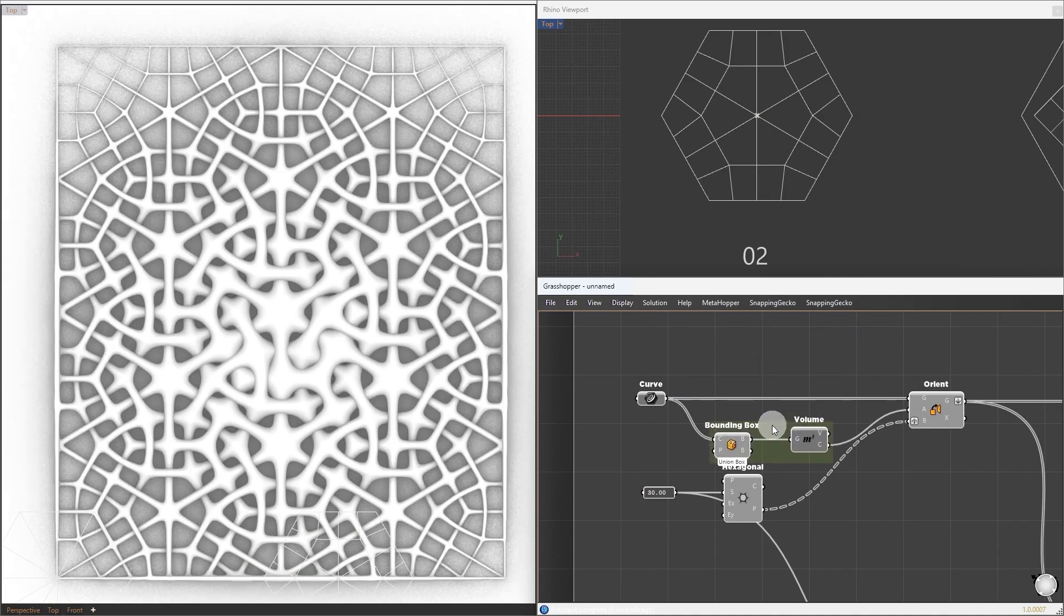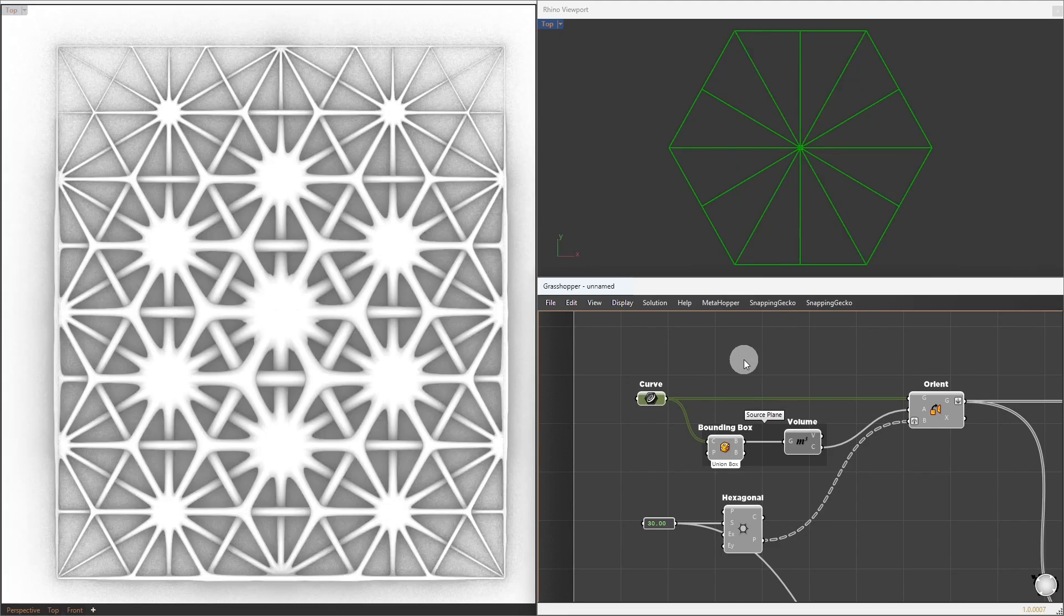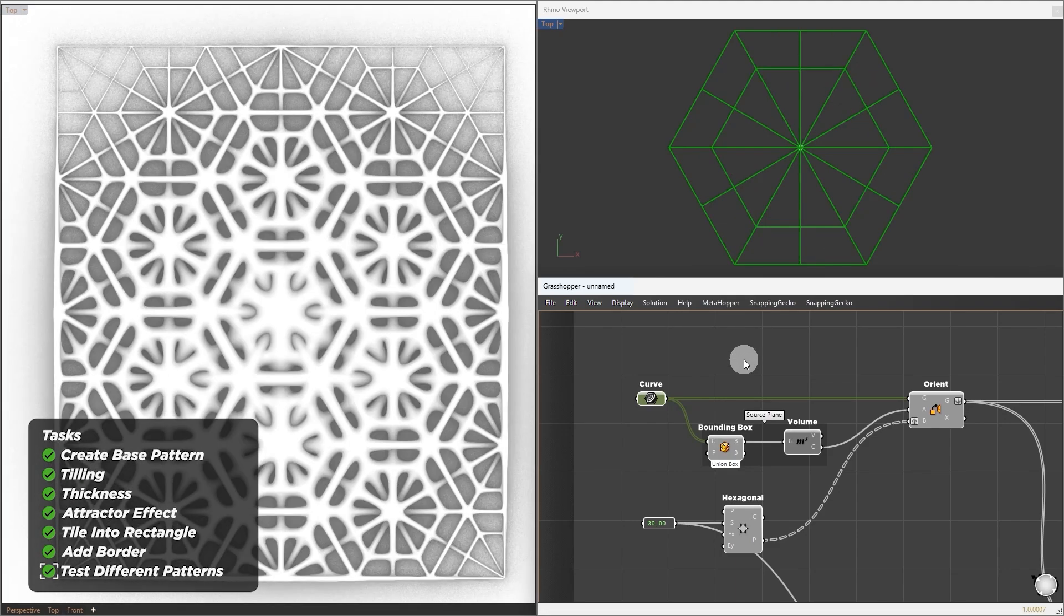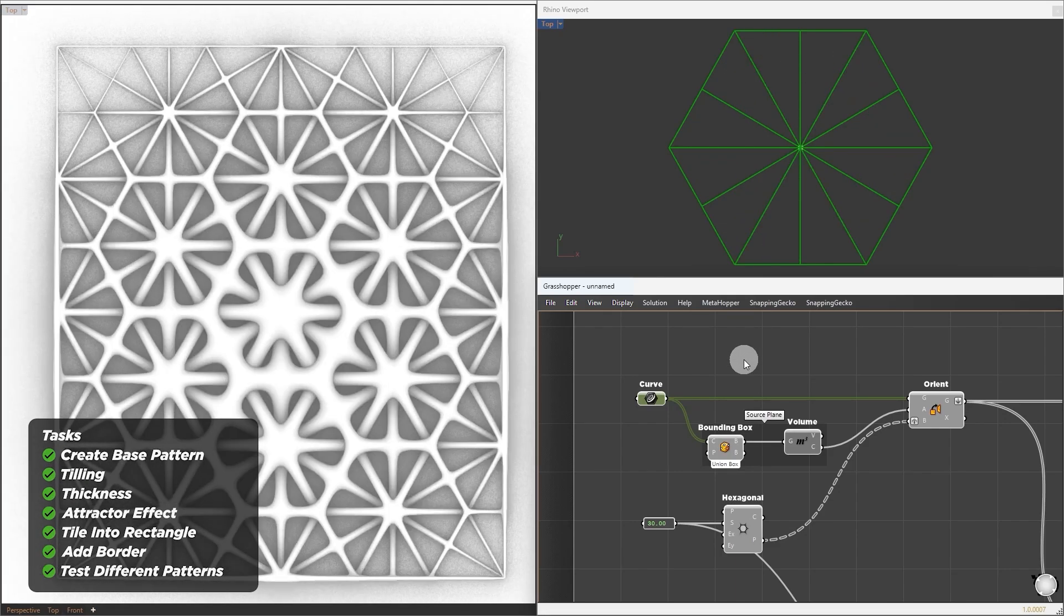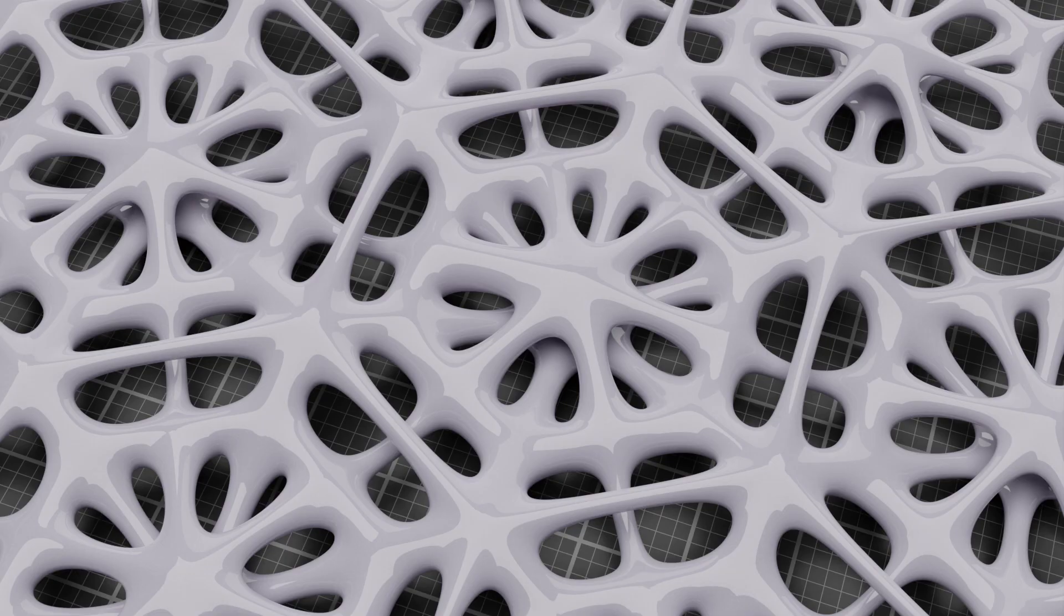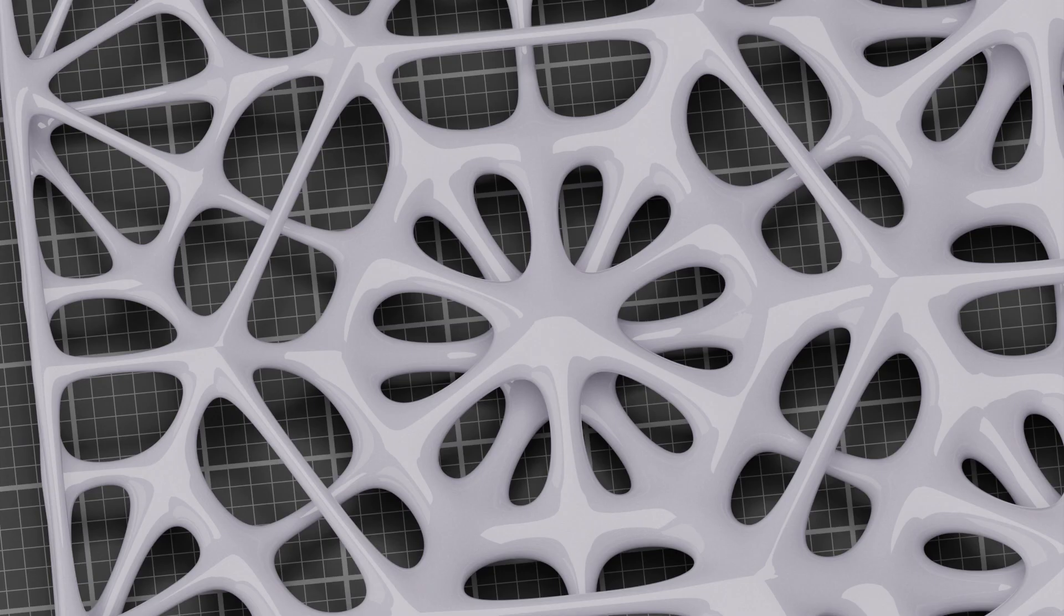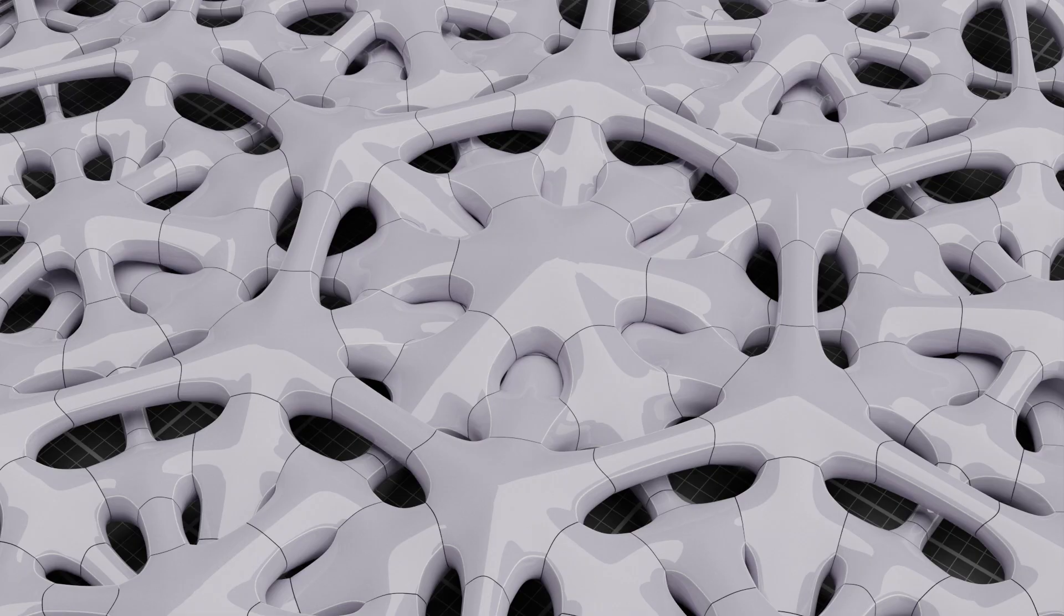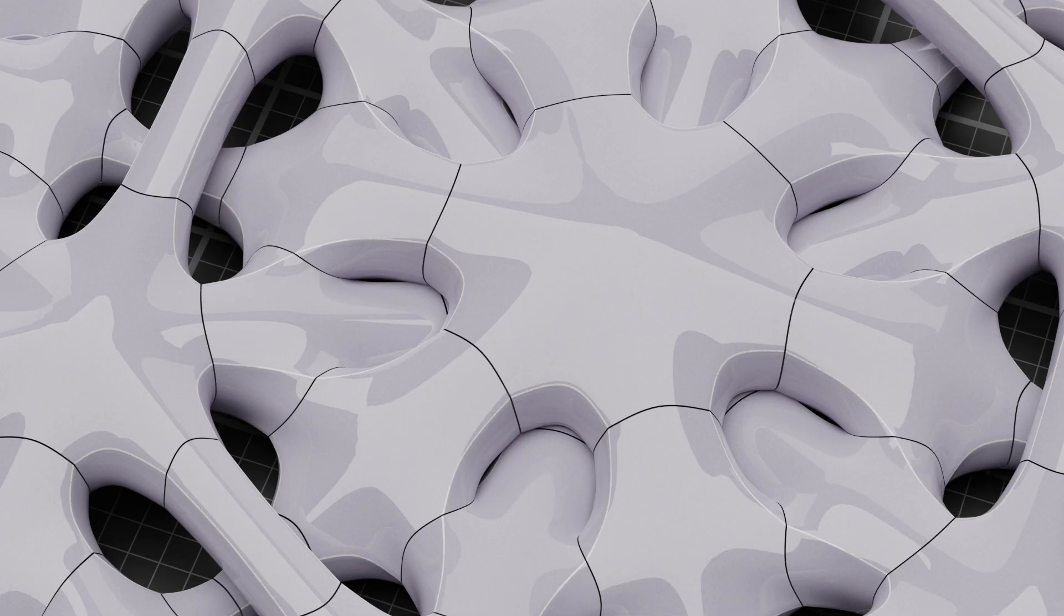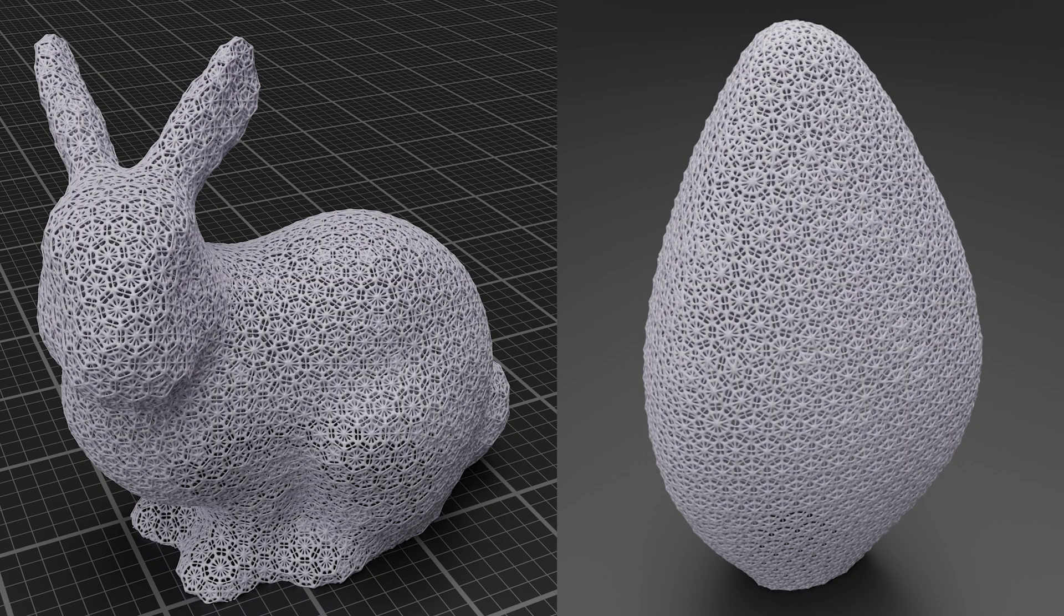Here are some close-up renders I made using the script we built so far. If you want to push it even further by adding hard edges, separating modules for 3D printing, or applying it to various product designs,